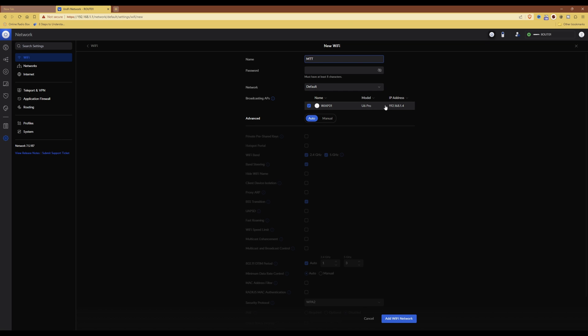For broadcasting APs, you need to tick the access points to which you want the pre-shared keys and the Wi-Fi network to be broadcast on. As you'll see, I only have one Wi-Fi access point at the moment, so that has been ticked, so leave that as it is.